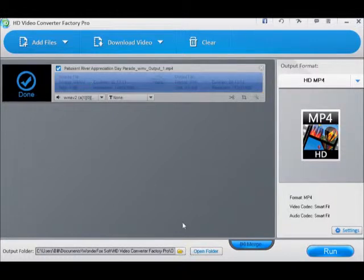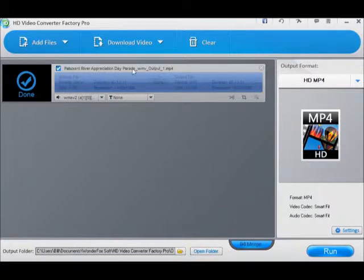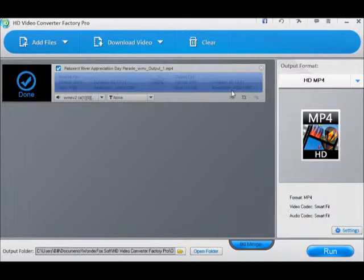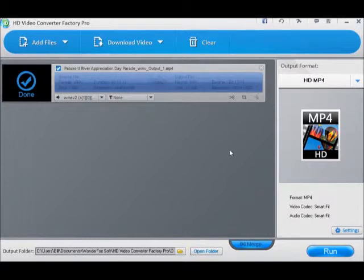I have the other video on pause. This is the original video of the Duxbury River Appreciation Day, and I'm going to open the new 1920 by 1080. The old one is 1440 by 1080 and does not quite fill up my screen, so I want to see if the 1920 by 1080 actually fills up my screen. It looks good.